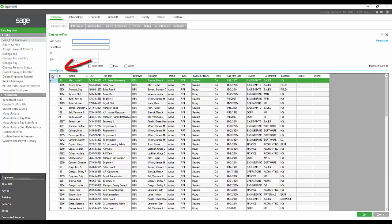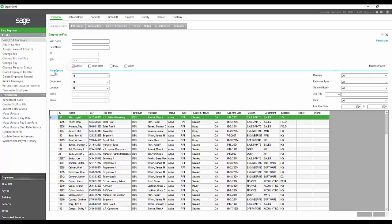You also have this More Options section, which will allow you to narrow your selection even further, either to one of our organization levels or to the supervisor of the employee.